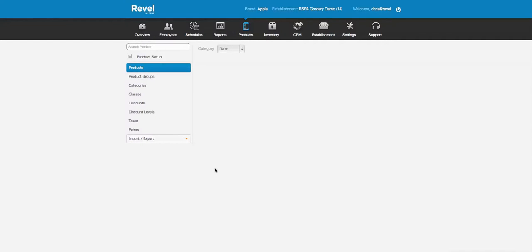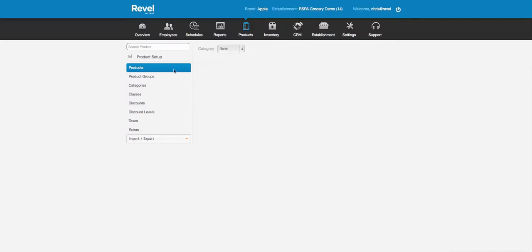Welcome to the Rebel Systems products overview demo. Today we're going to go over how to create a menu through the products area — what this all means and what it all does. I'm going to give you a brief overview. If you actually want to create a menu and go in-depth, I advise going to the video 'How to Create a Menu.'